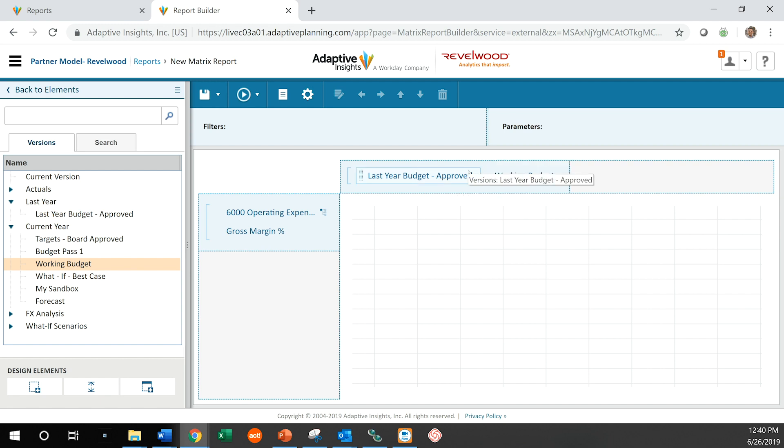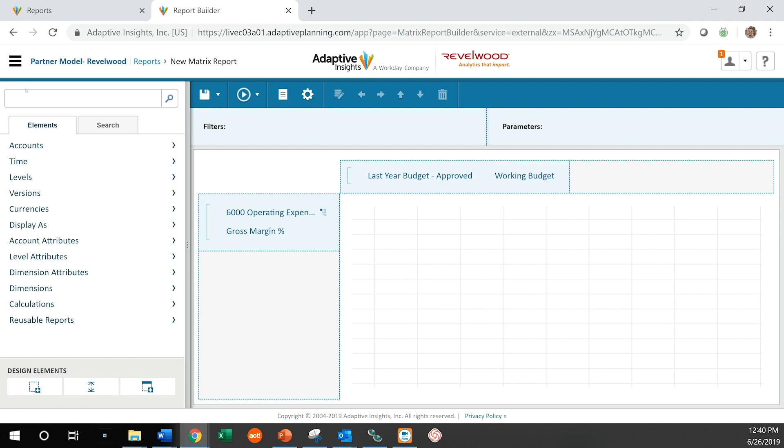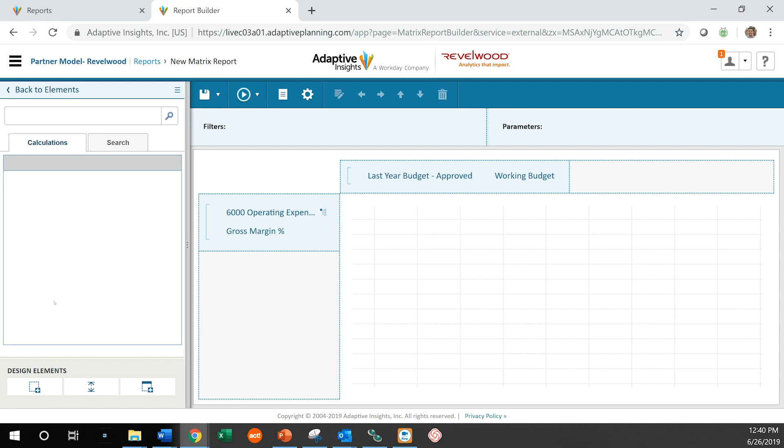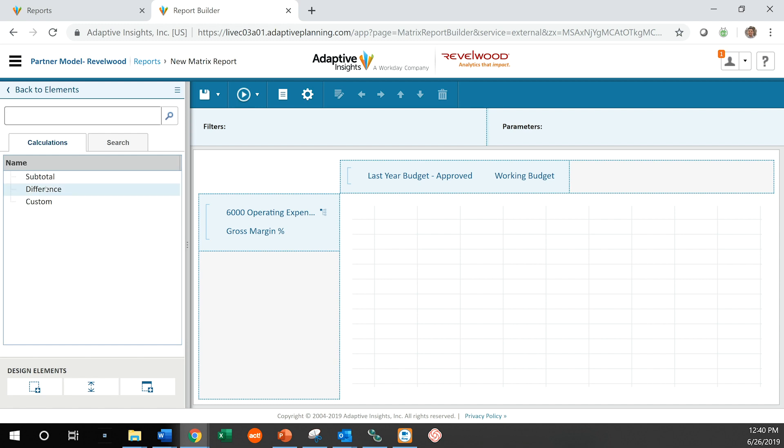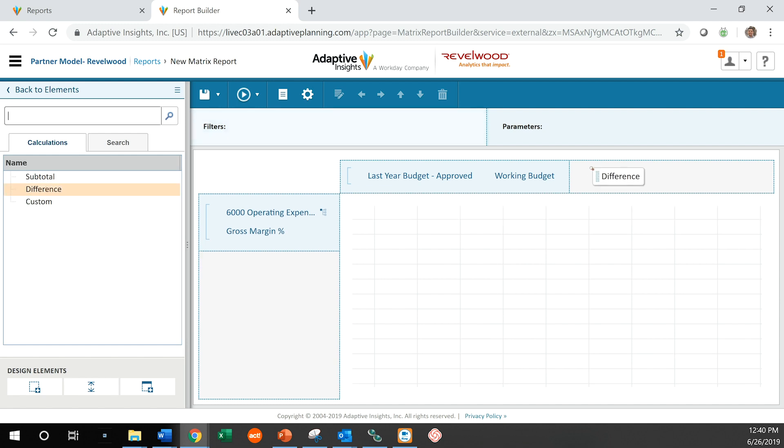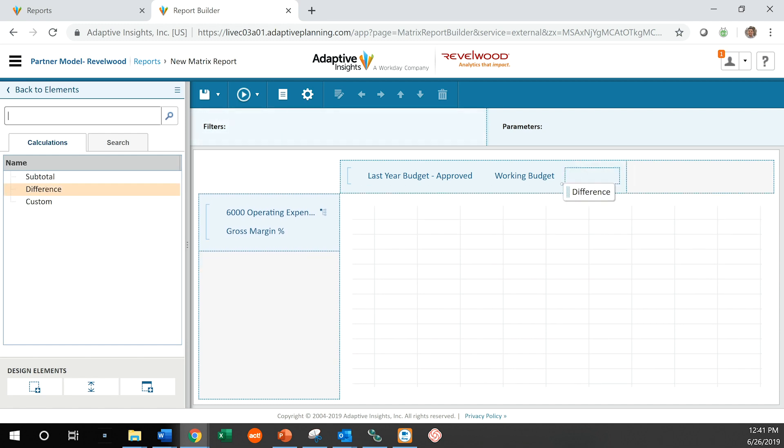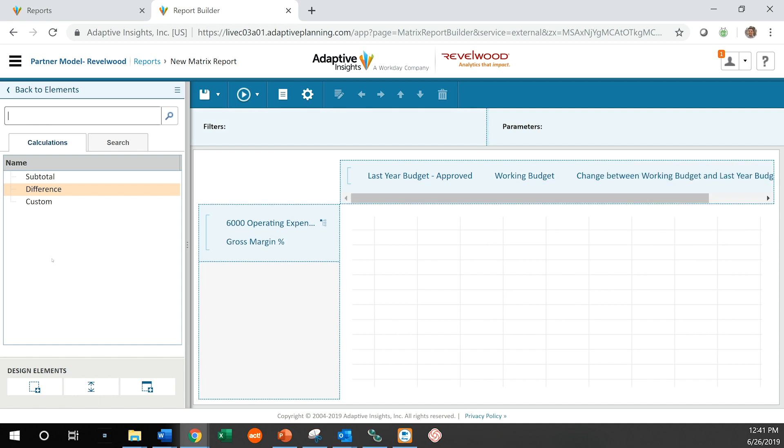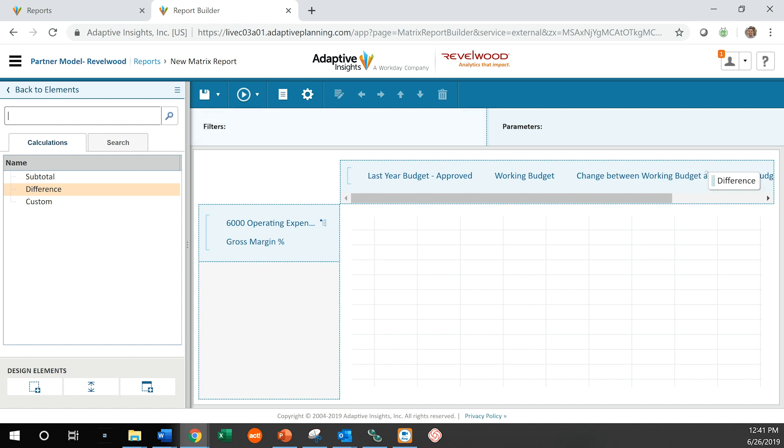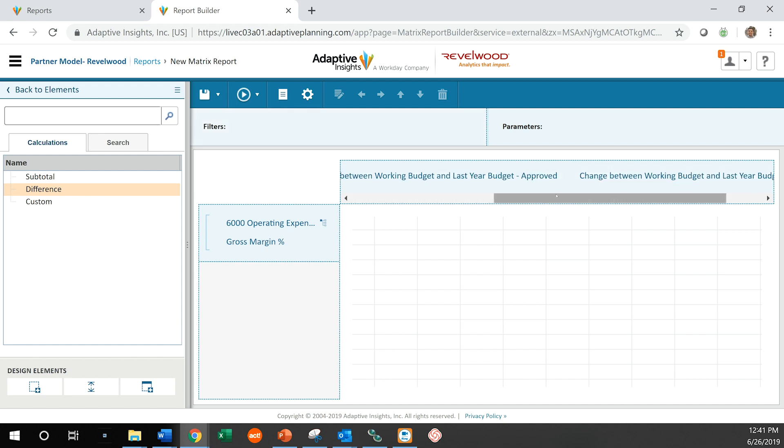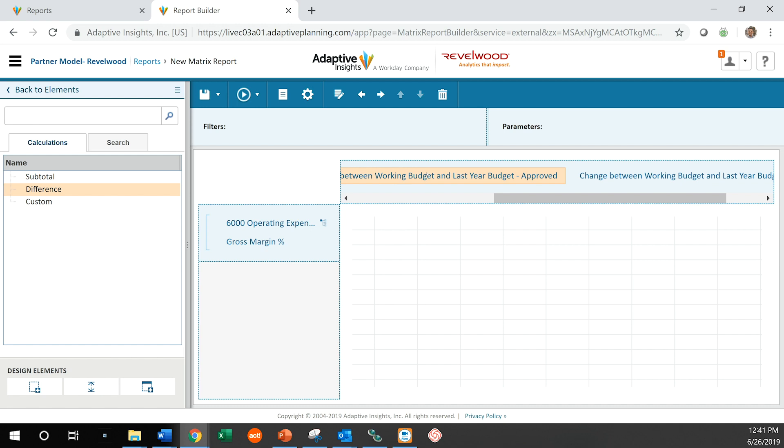And let's go ahead and create a variance understanding between those two. So I'm going to go to our calculations. I'm going to add a difference and we're going to want to add a var percentage and a var dollar value. So let's go ahead and change those real quick.